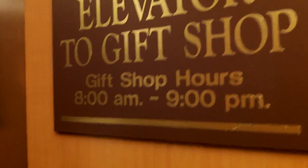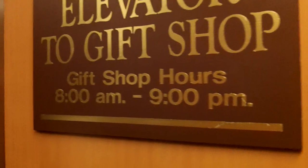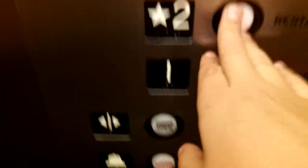We're in Amish country, Pennsylvania. Elevator to gift shop. Gift shop hours 8 to 9.